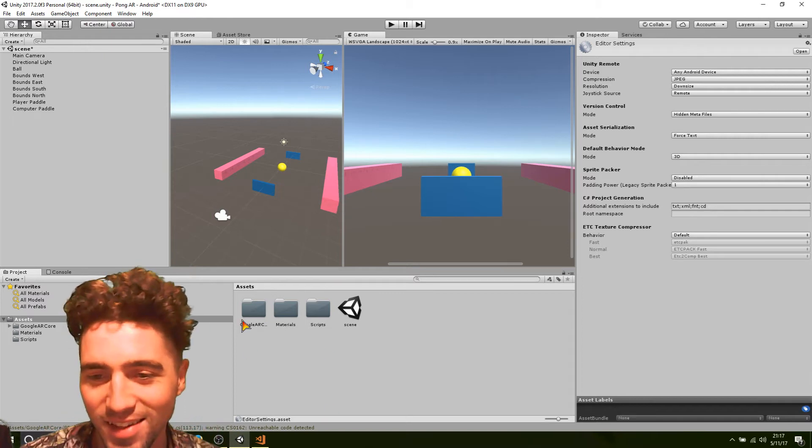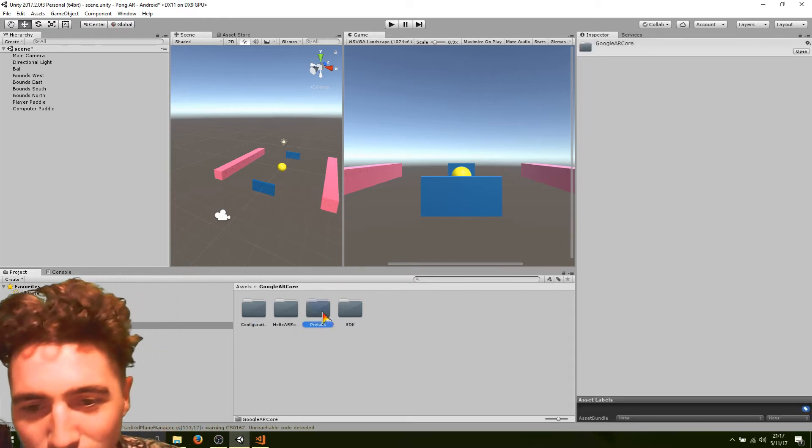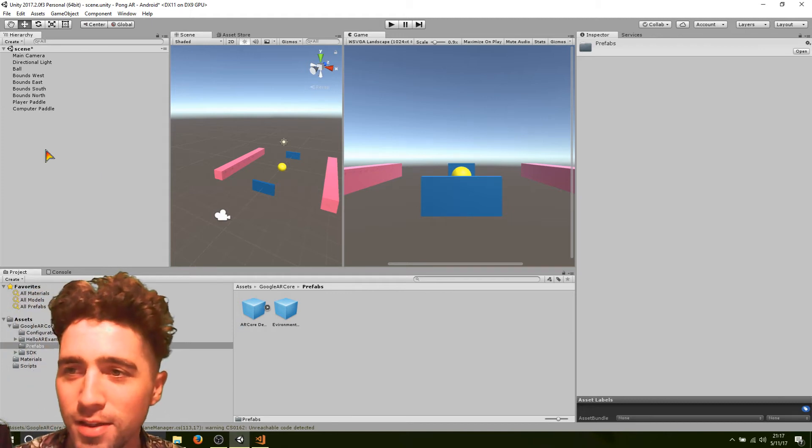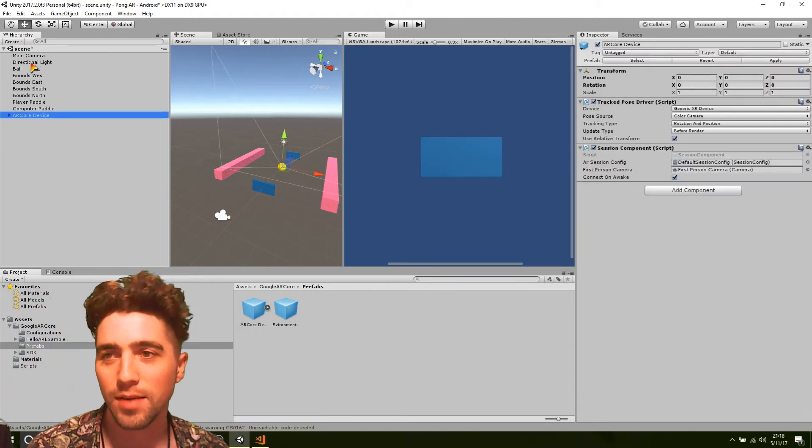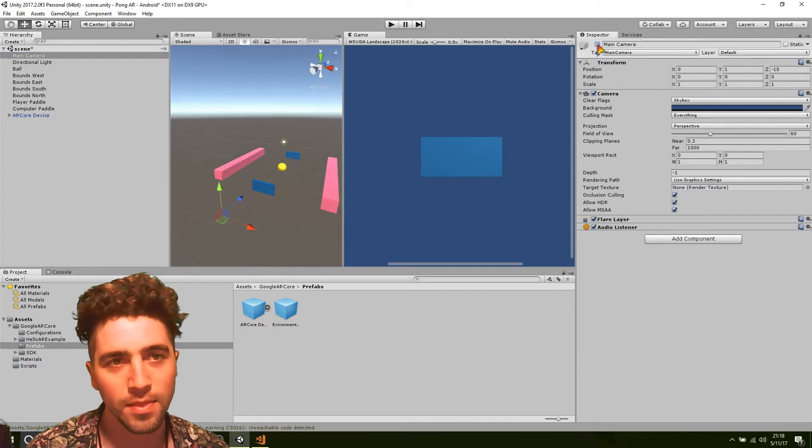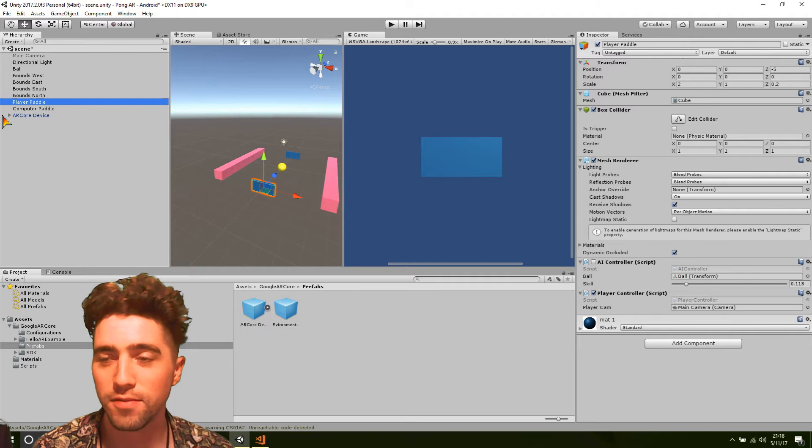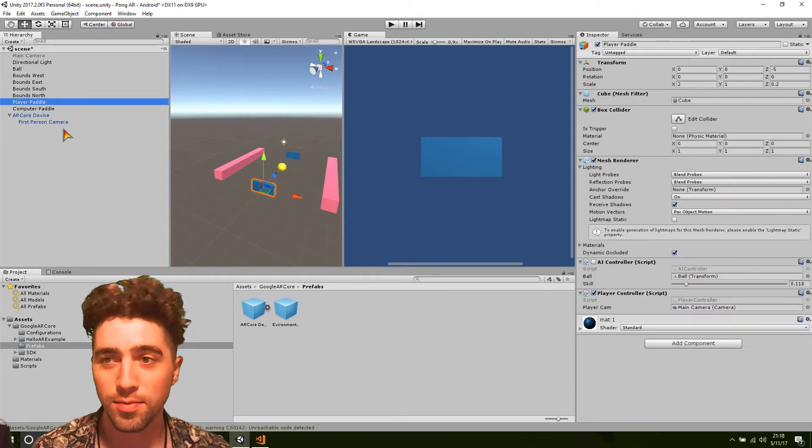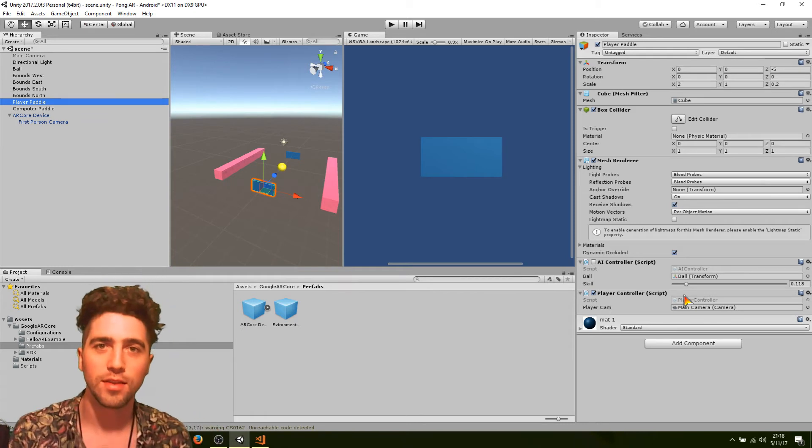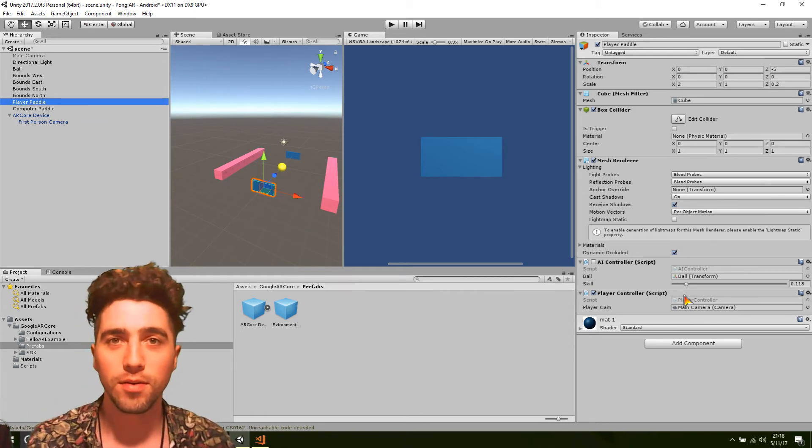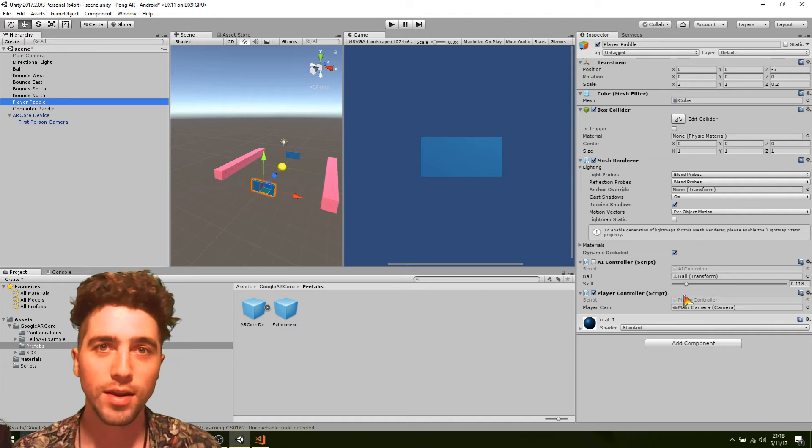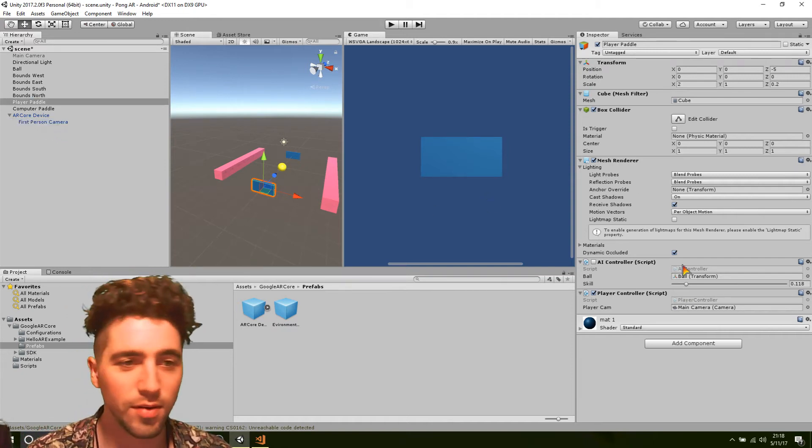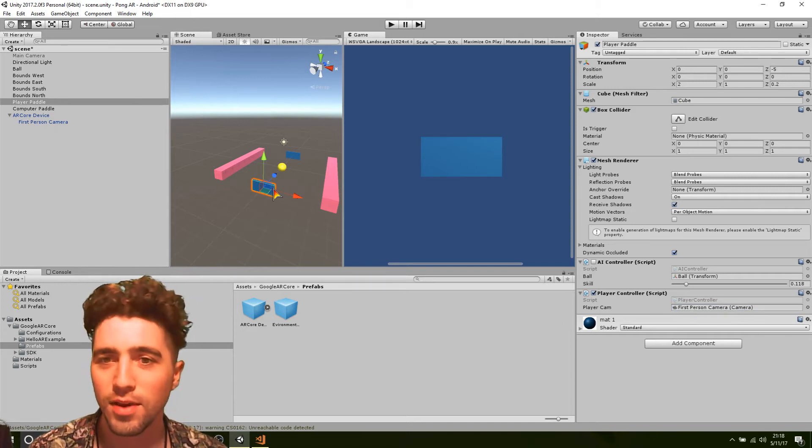So what we can do is just go to the prefabs and the AR core device, drag that one in. We can disable our main camera now. And make sure that we hook up this device, this new camera, to our player's paddle, because that's where we're going to get the point of touch of the raycast from that camera. So now we can just drag that in there, player cam.